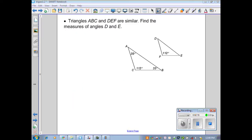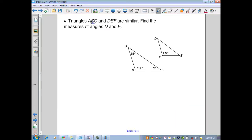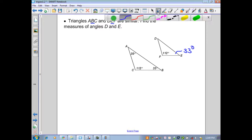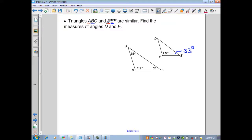Let's look at examples with similar triangles. Triangles ABC and DEF are similar; find the measures of angles D and E. Since corresponding angles must be congruent, angle B corresponds to angle E. Since angle B is 33 degrees, angle E is 33 degrees. Also, angle A corresponds to angle D. Since angle A is 35 degrees, angle D is 35 degrees.